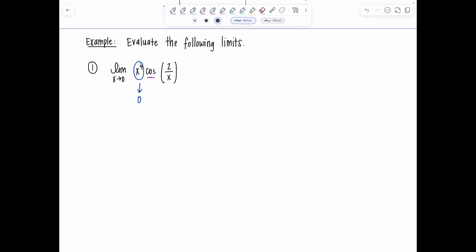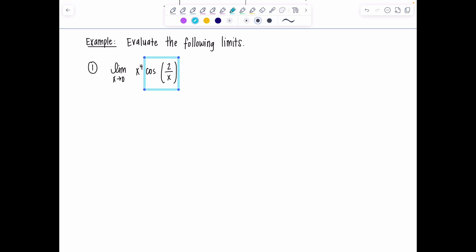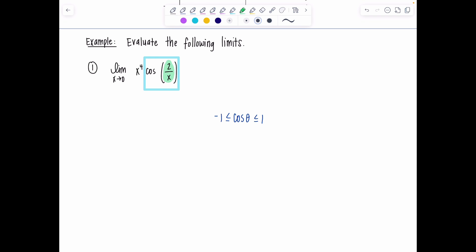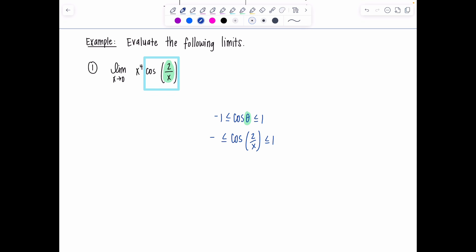Writing the inequality is the scariest part. You identify the trig function — here it's cosine(2/x). We know cosine theta is always between negative one and one. This time we don't have cosine theta, we have cosine(2/x), so just swap it out: negative one ≤ cosine(2/x) ≤ one.